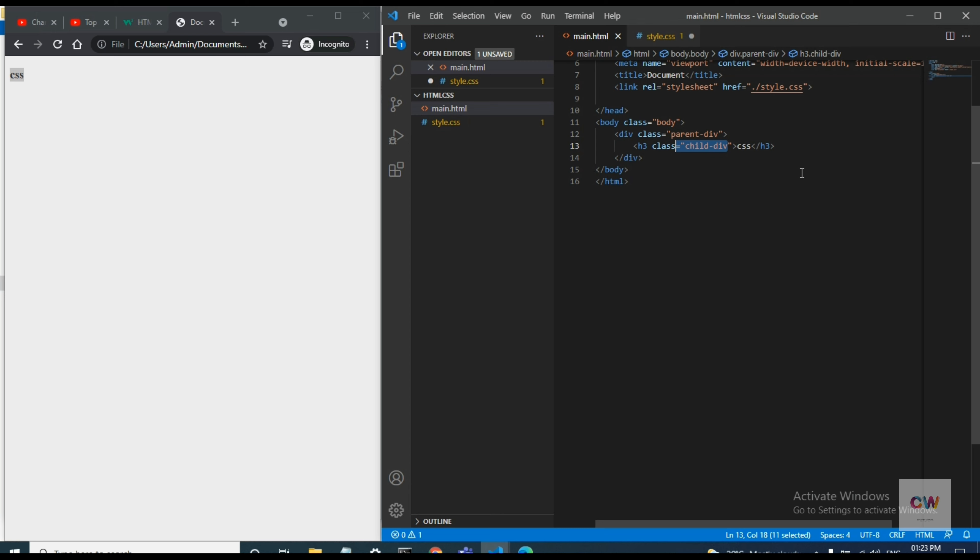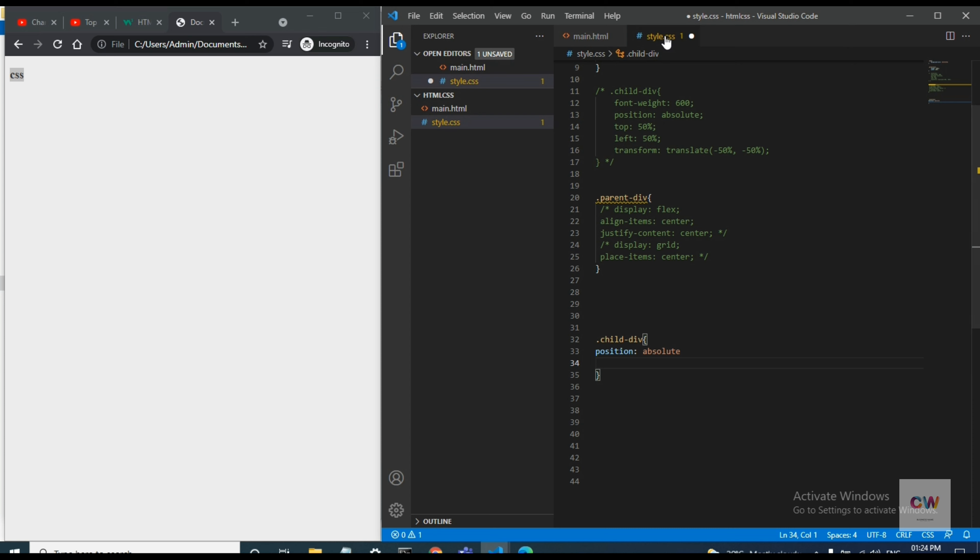By the way, the simplest way to center a particular div is by using flex layout and the other thing is giving grid. So we will talk about that later. First of all, we will complete with the basic thing by giving a position.